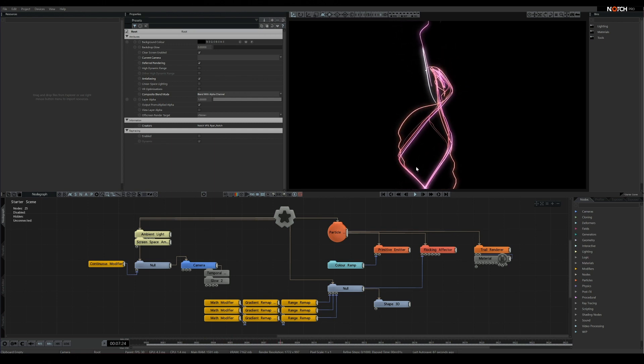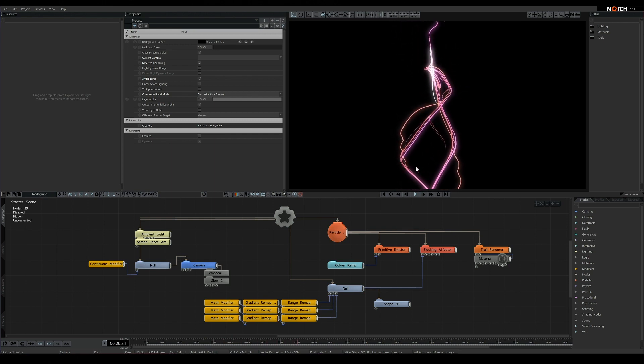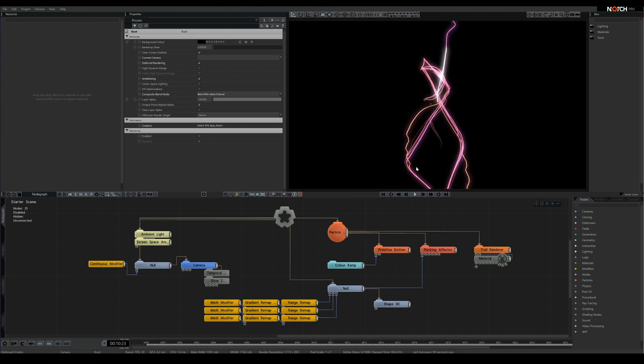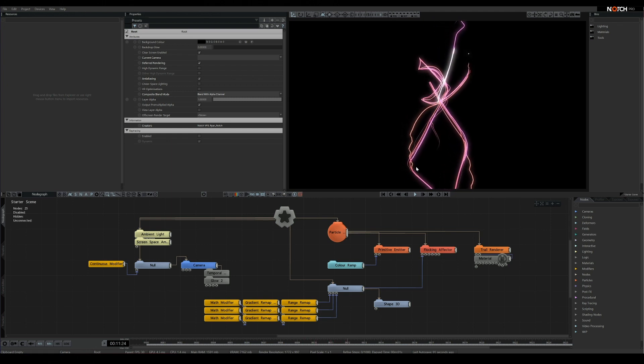So with these steps done, we've got some fairly long particle trails, but what if we wanted to go much, much longer?